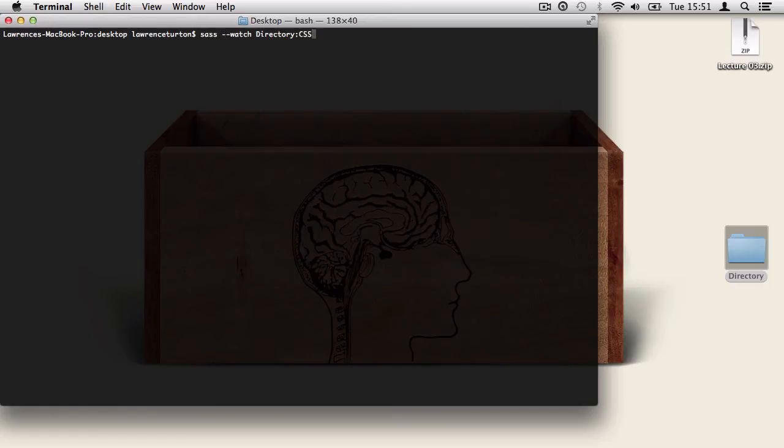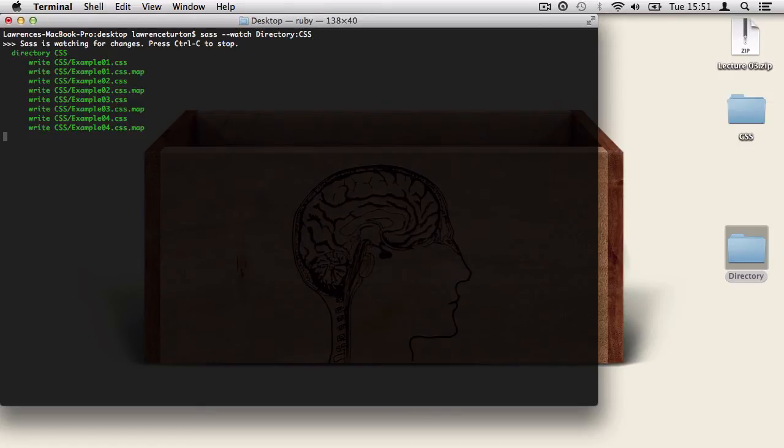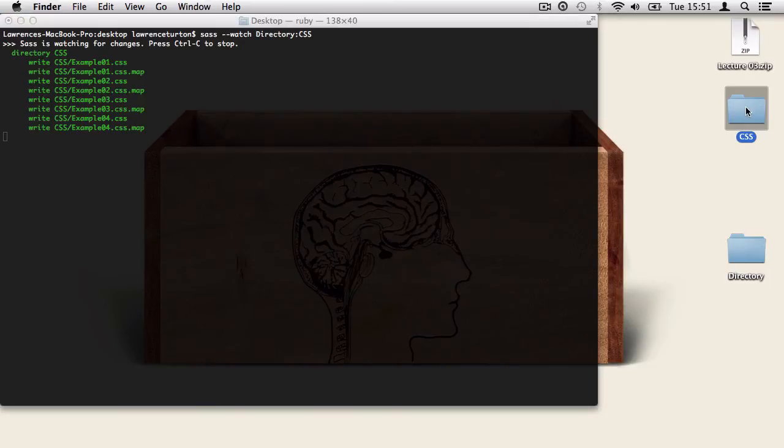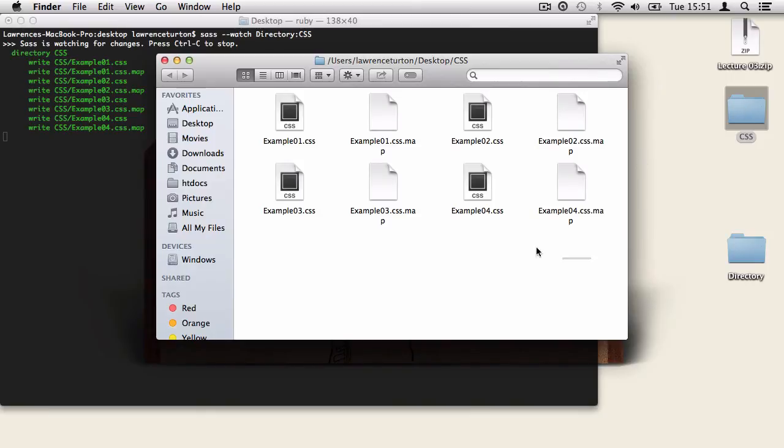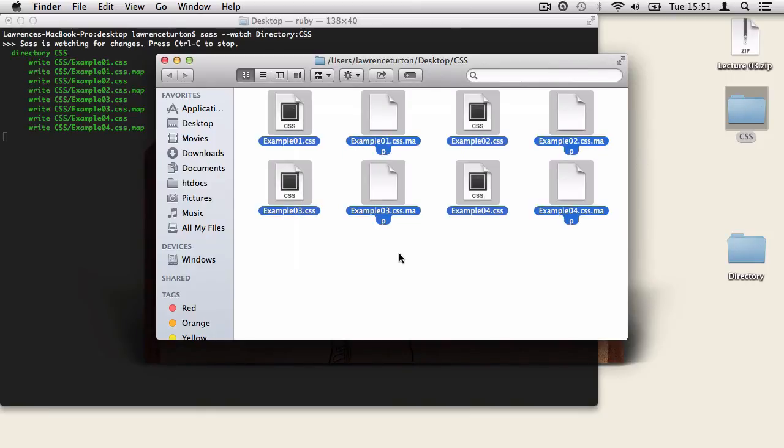Or you can point to an existing directory where you want the CSS files to be generated. Once I hit return, it will generate a directory if needs be and also it will generate all of the CSS files as specified.